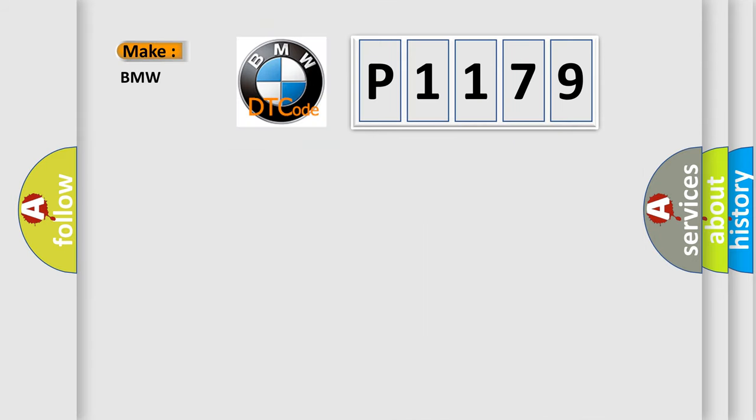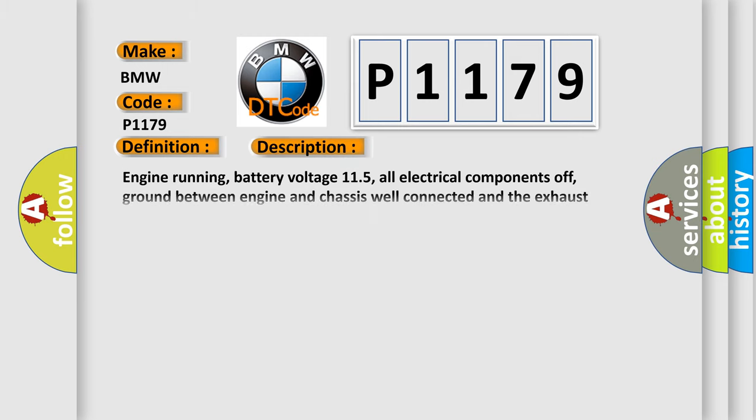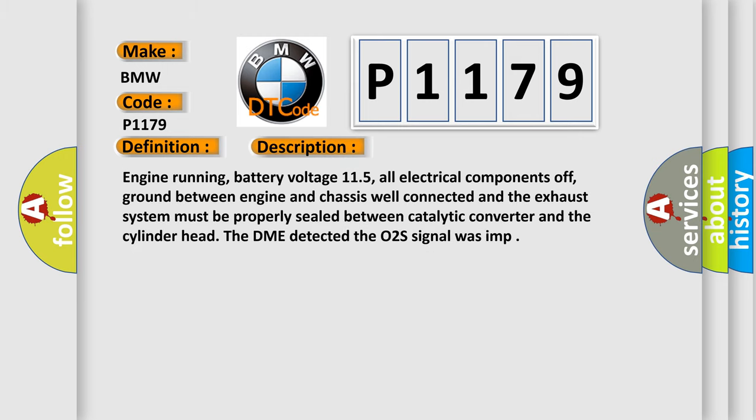So, what does the diagnostic trouble code P1179 interpret specifically for BMW car manufacturers? The basic definition is O2 sensor switching time. And now this is a short description of this DTC code.